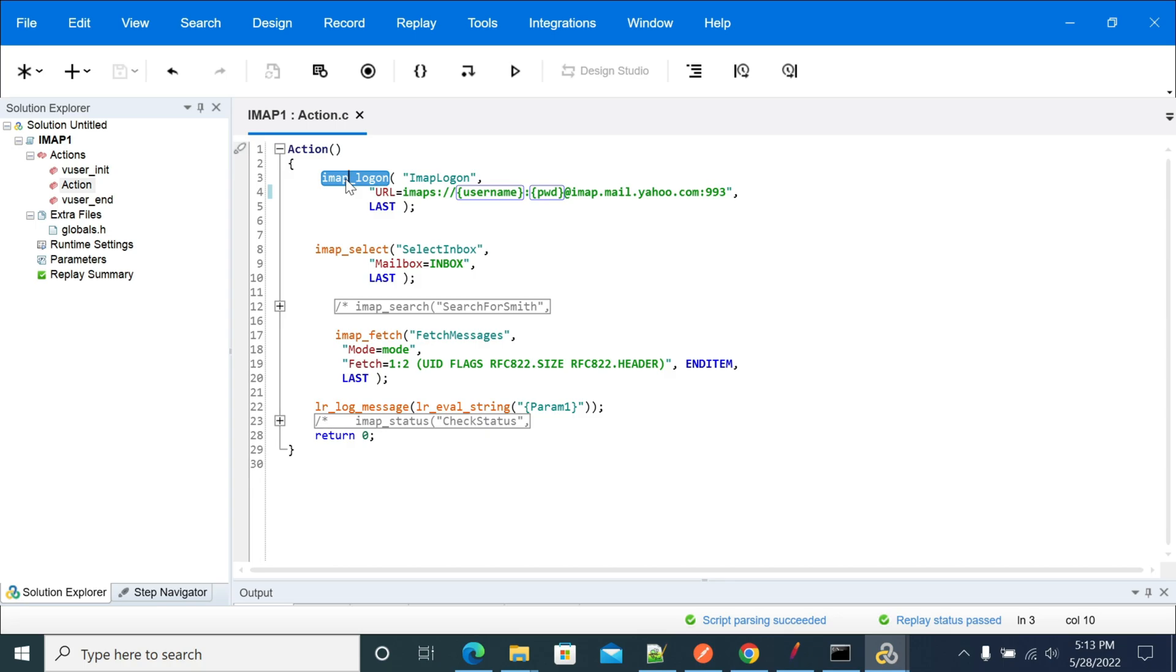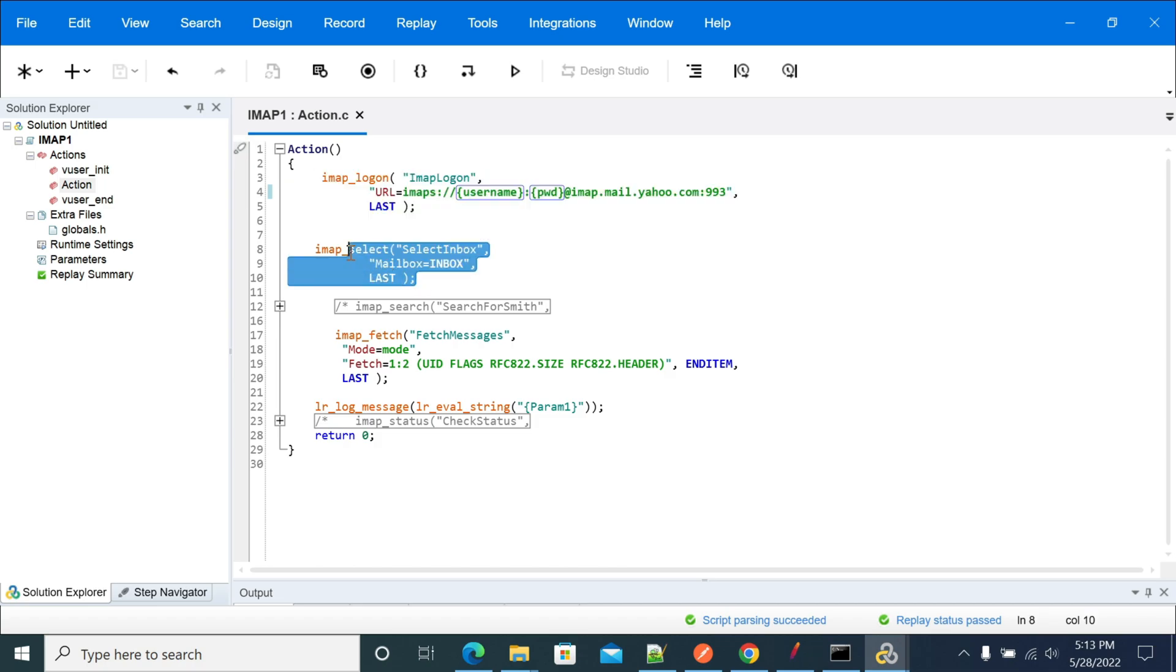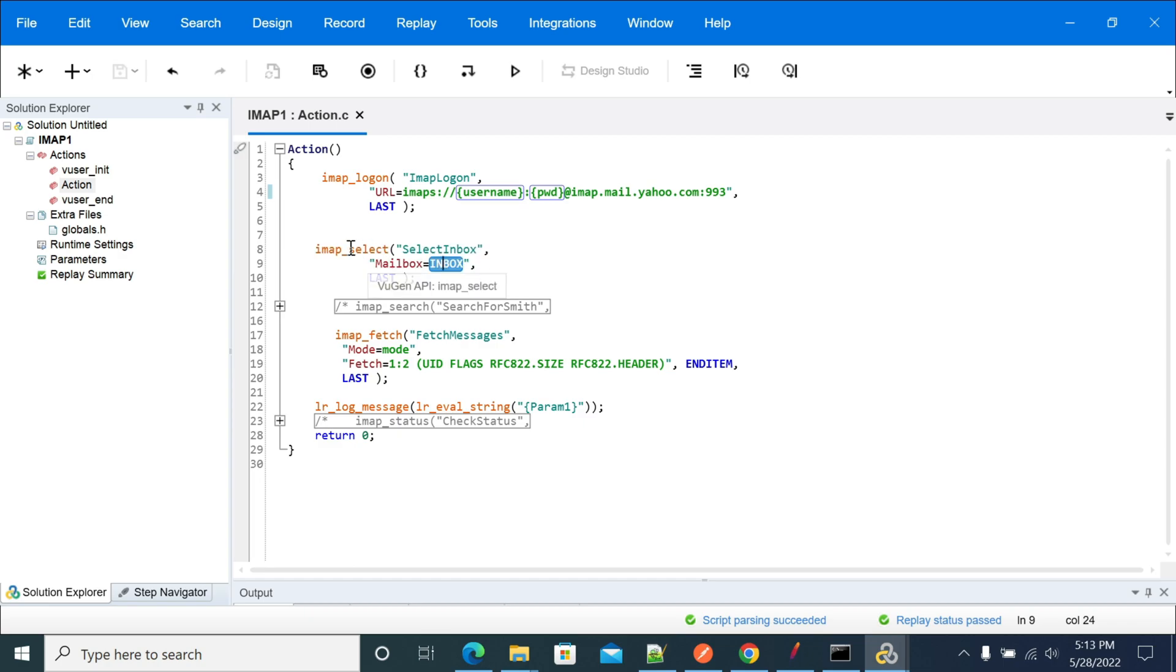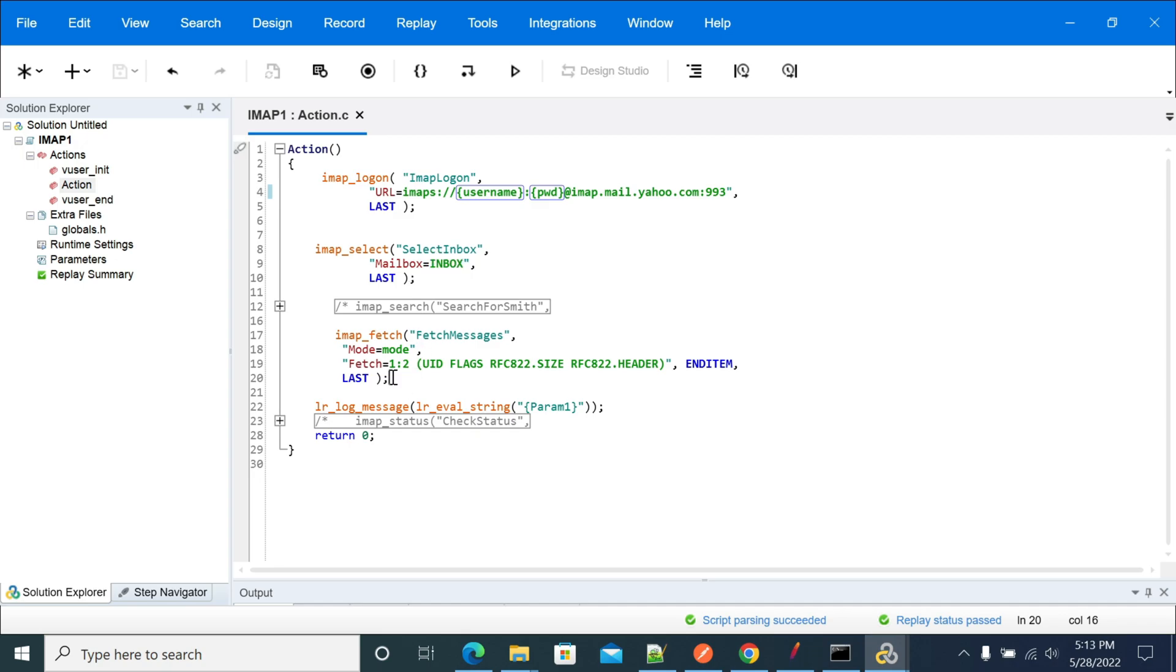The first function is imap_logon which will help us to log on into your email engine. Next, to select the respective folder like inbox, sent items, drafts, junk, spam, for their respective email engine, we can select the folder or you can get the list of all available folders in the email engine. You can select any one folder from them.